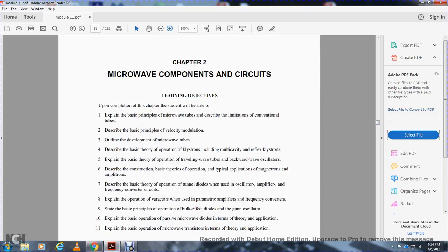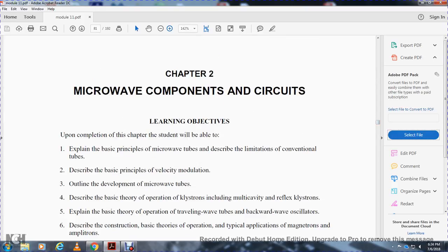Alright, microwave components and circuits. Learning objectives: upon completion of this chapter, the student will be able to explain basic terms of the microwave tube, describe limitations of conventional tubes, describe basic principles of velocity modulation, and outline the development of the microwave tube. Describe the basic theory of operation of klystrons, multiple cavity and reflex klystrons.